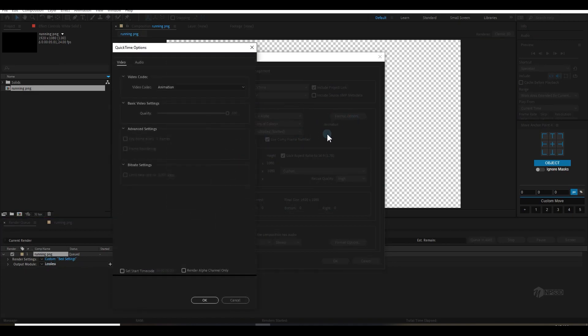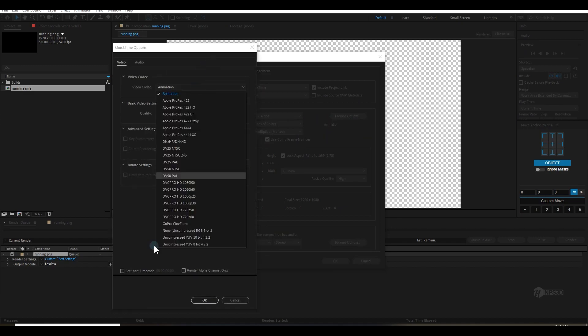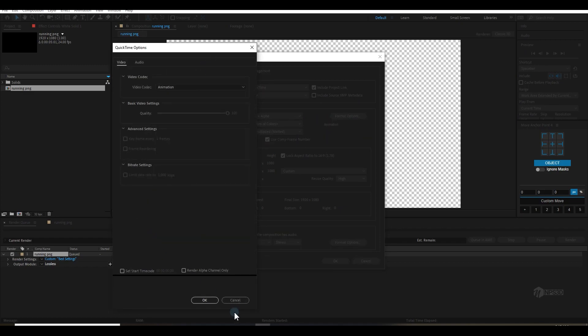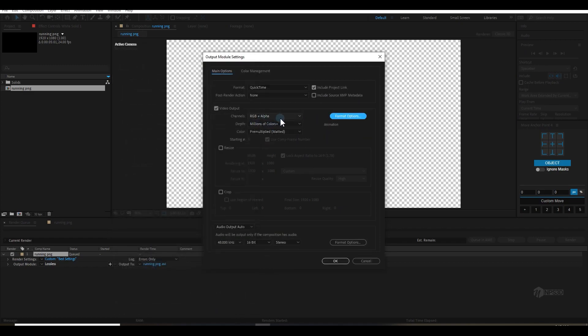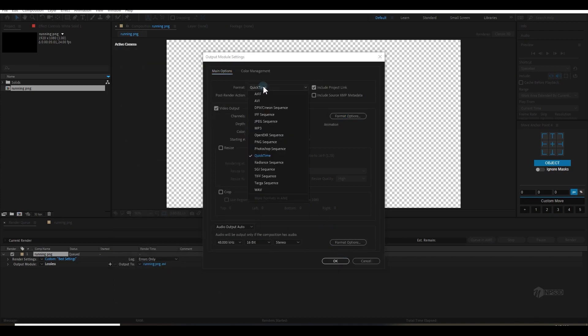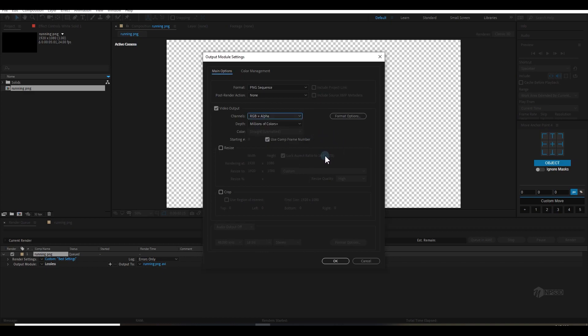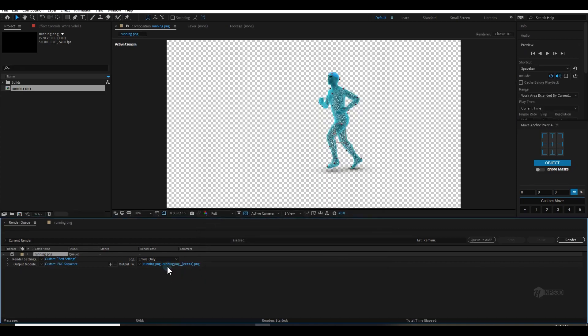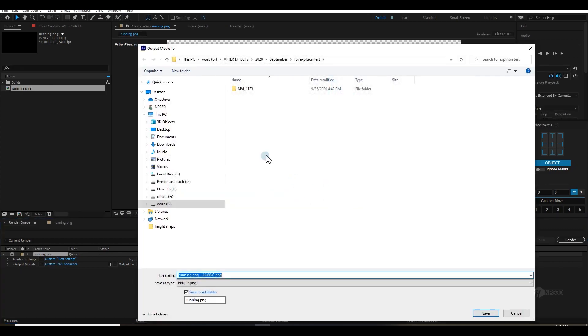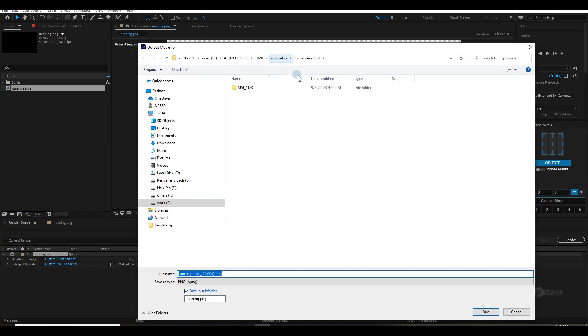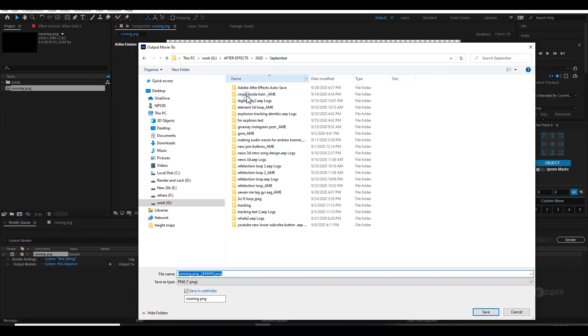Or you can also go to the PNG sequence and you can choose RGB plus Alpha and render it. So in this case I'm going to use this PNG sequence and I will hit OK, but you can choose both of them.